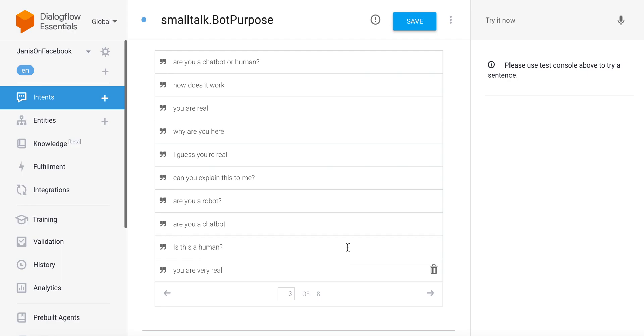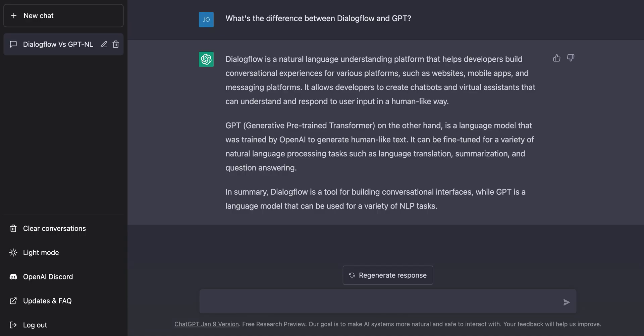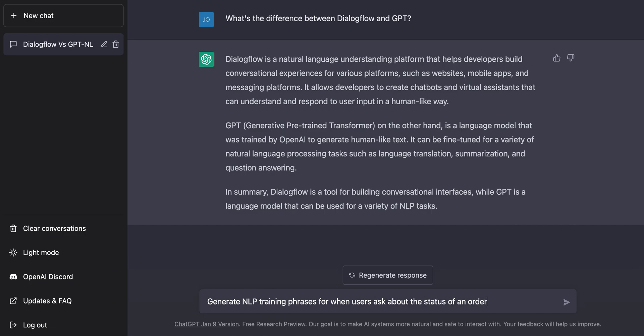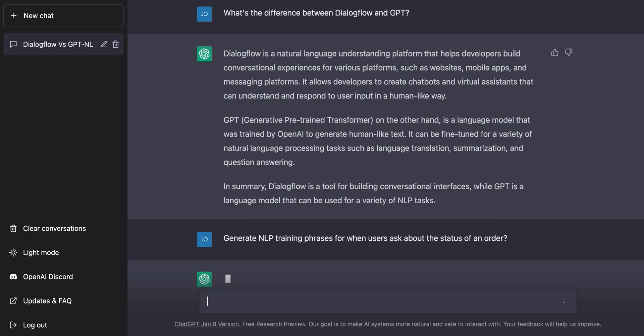Because ChatGPT is generative, I can use it to create synthetic data—generate things that users might say. For example, generate NLP training phrases for when users ask about the status of an order. If your use case is e-commerce, people will message a chatbot asking 'where's my order?' or 'it's been three weeks, I haven't received it yet.' You need that data to input into Dialogflow, and you can actually use ChatGPT to generate it.